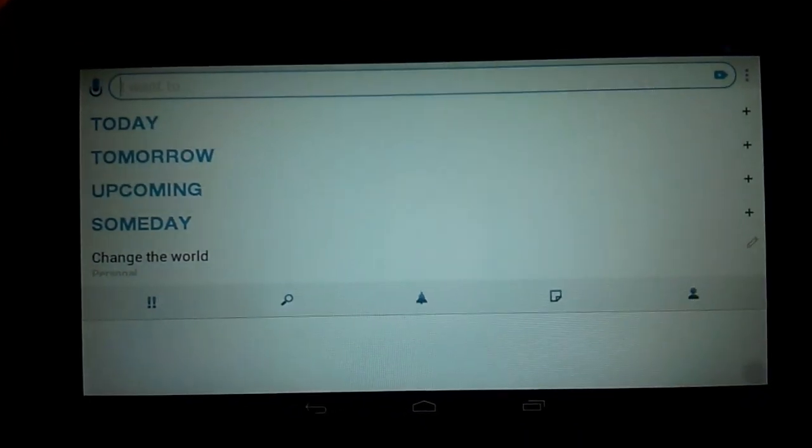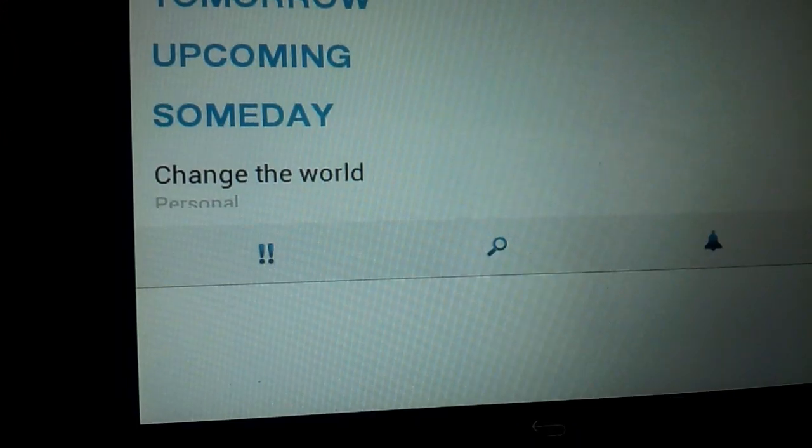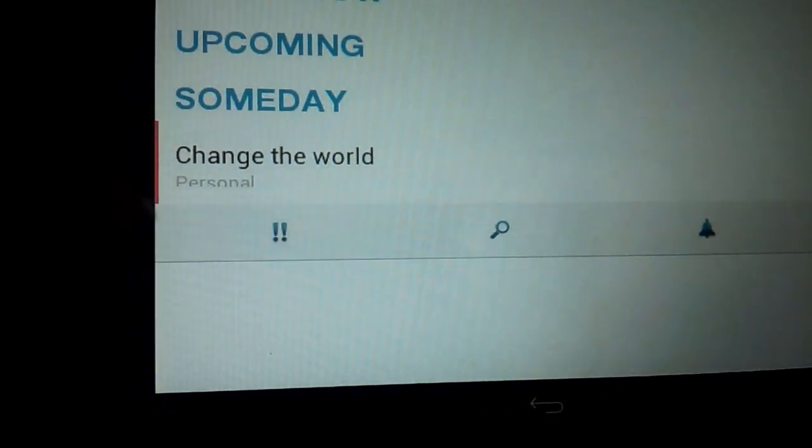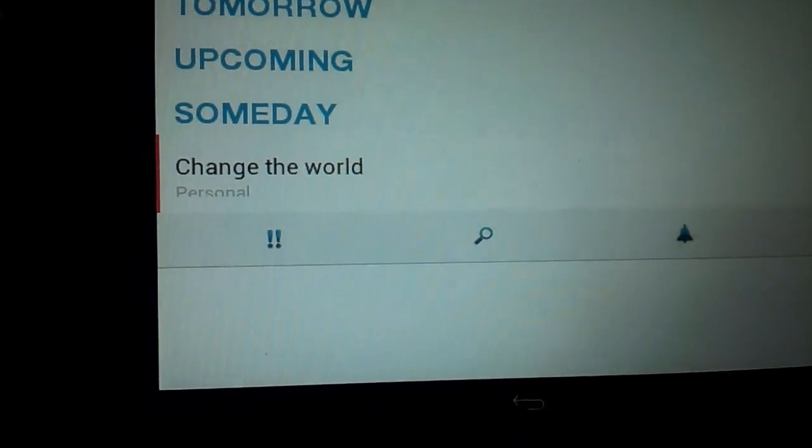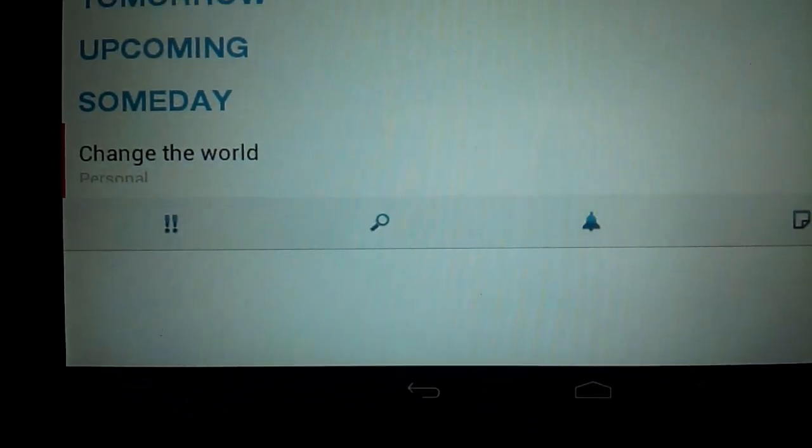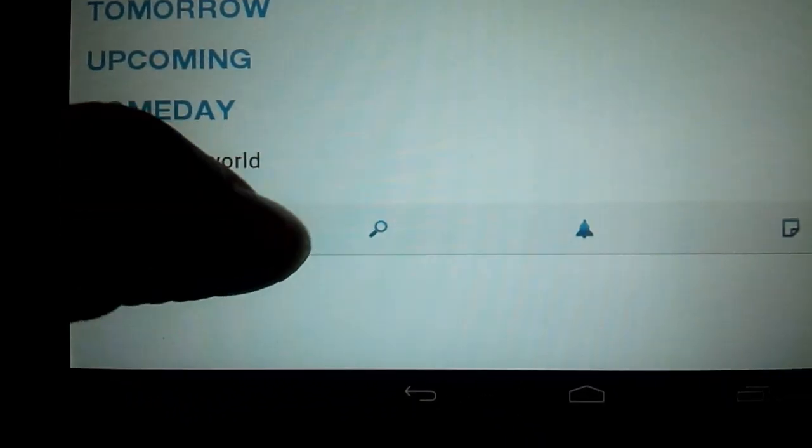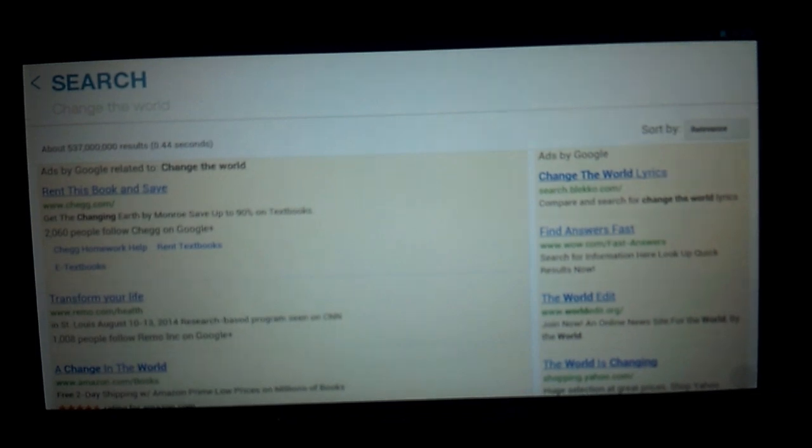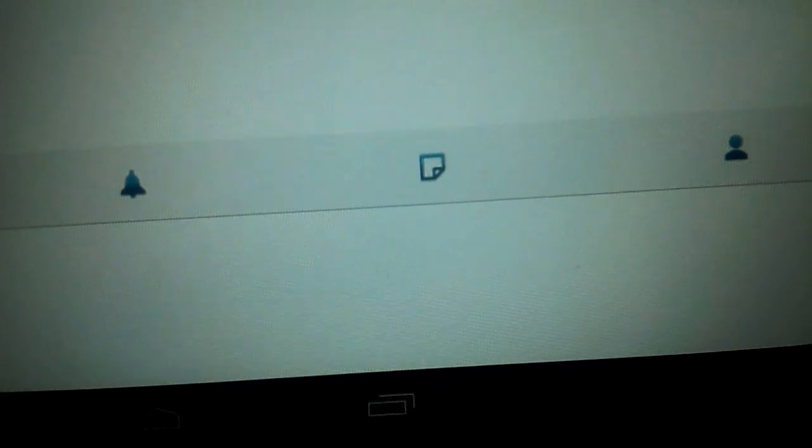We can tap the task. Then we can mark it as important. We can search the web for "change the world." We can add reminders, something I will get into in a later video if you guys want me to. We can add a note. And finally you can share your task with a contact.